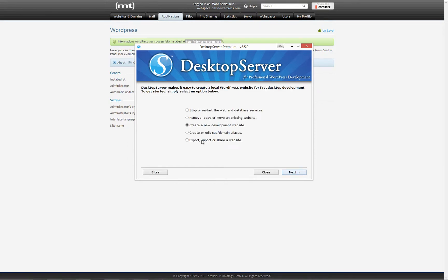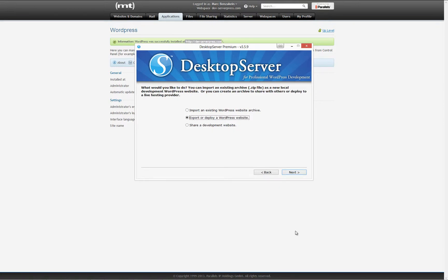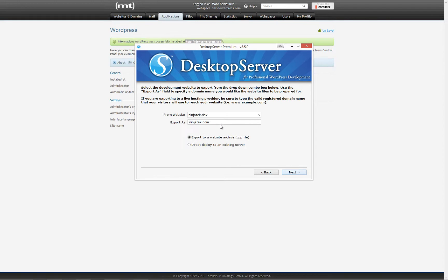Select the option to export, import, or share a website, then click next. Select the option to export or deploy a WordPress website, then click next. Select the local dev website that you would like to deploy.